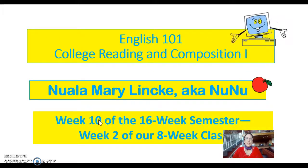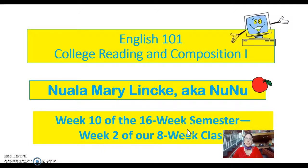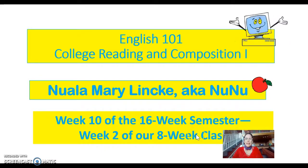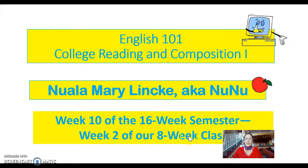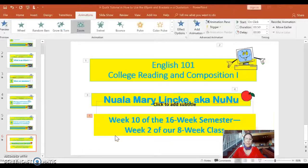We are in week 10 of the 16-week semester, which is week 2 of our 8-week class. And what are we doing in week 2? Let's find out.